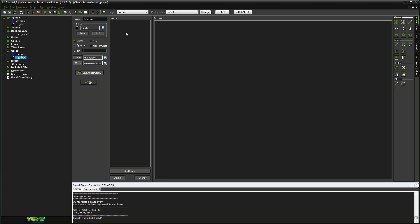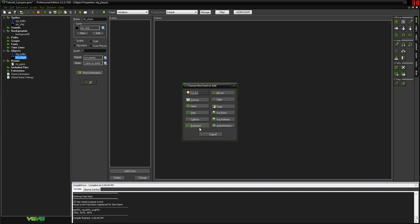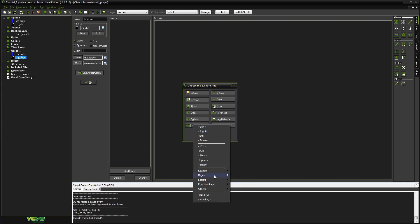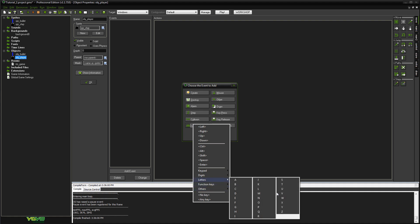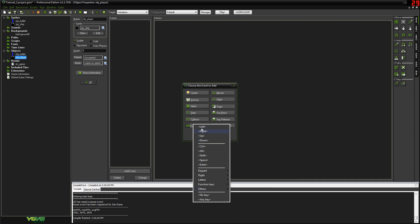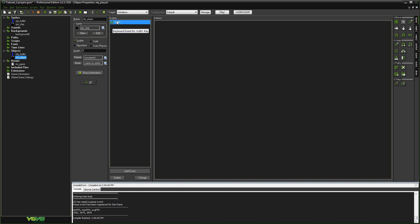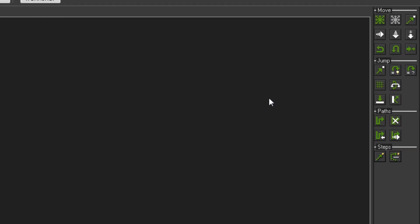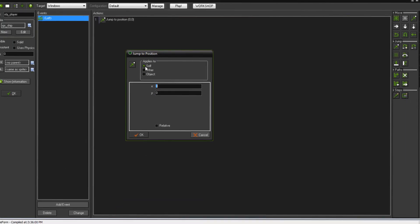The first and easiest method of doing left and right movement in the drag and drop system is to go to Events, Add Event. We want to make an event for when the player hits the left key or the right key. We go to Keyboard and select Left. This event called Keyboard Left will trigger whenever the left key is held — every single frame it checks if the left arrow key is being pressed, and if it is, it runs the actions. The simplest way to move is to use a Jump to Position action — that arrow pointing to a dot — which moves directly to a specific position on screen.